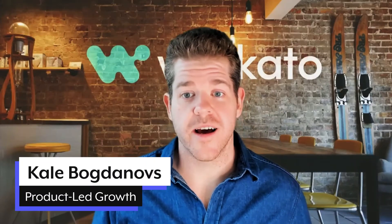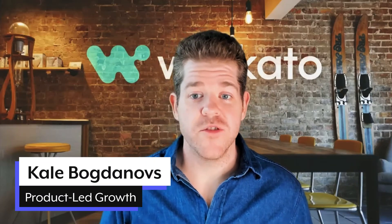G'day internet, Kale from Workato here welcoming you to Getting It Done, a series where I'll share some of my favorite techniques and hacks for doing more with automation in Workato.